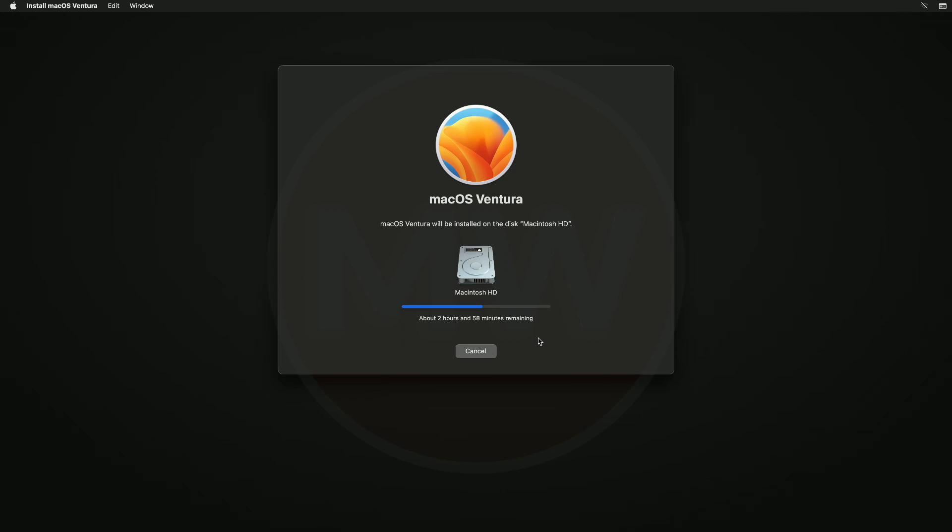During this process, your Mac might restart and show a progress bar several times, or the screen might be empty for several minutes at a time. Don't worry about that.